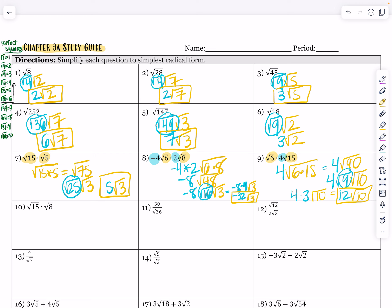We have root 15 times root 8. Wait and simplify until the very end — even though root 8 can be simplified, wait until the end. Both are under the radical symbol, so this becomes root 15 times 8, which equals root 120. The perfect square that goes into 120 is 4, so that's root 4 times root 30. Root 4 is 2, giving us 2 root 30. I double-check by typing the square root of 120 as a decimal and confirming 2 root 30 gives the same value.